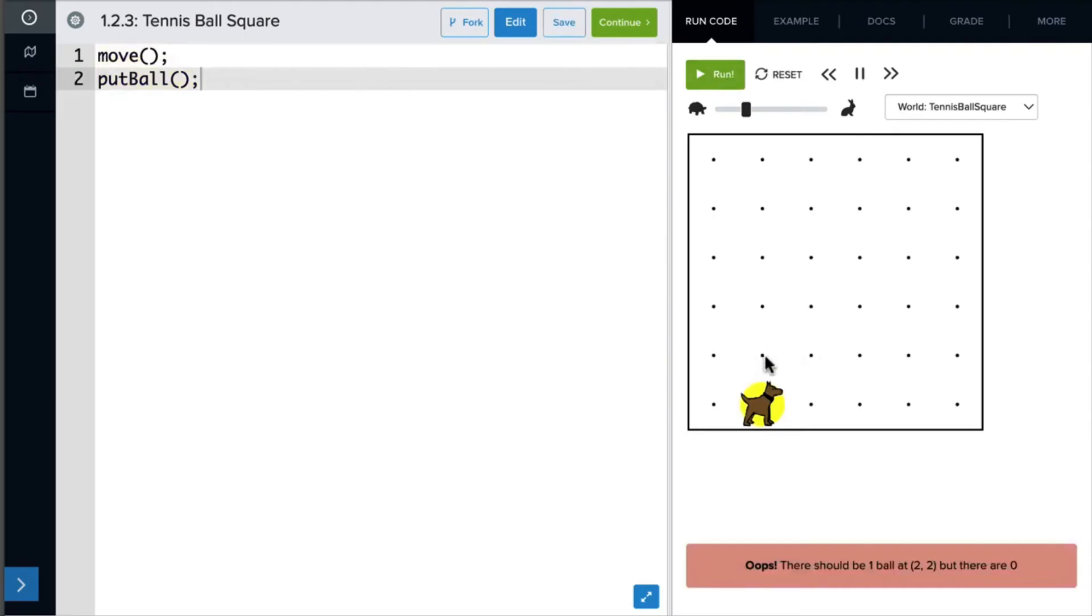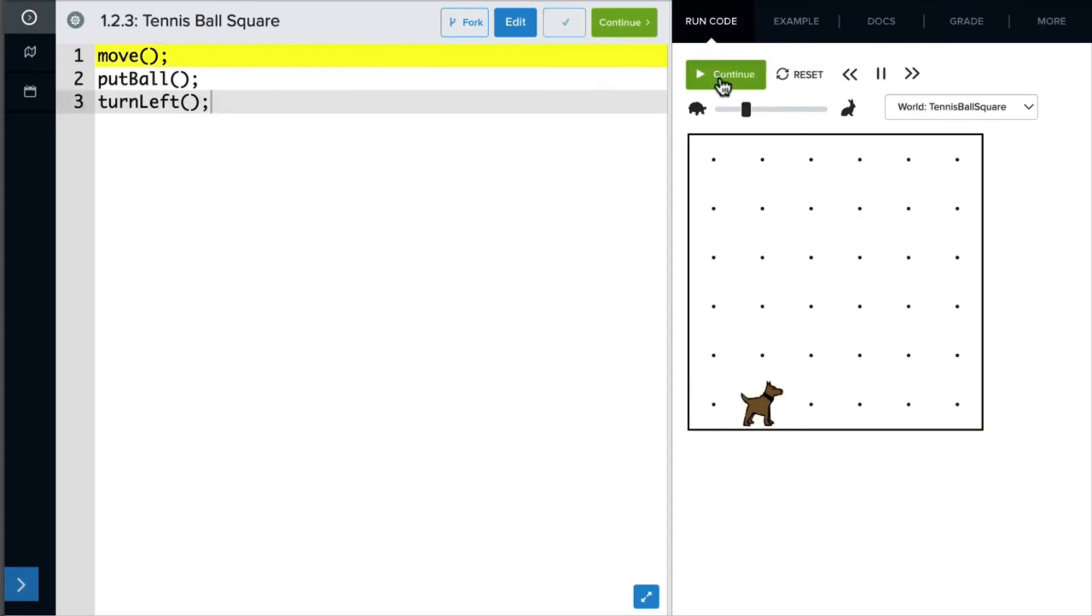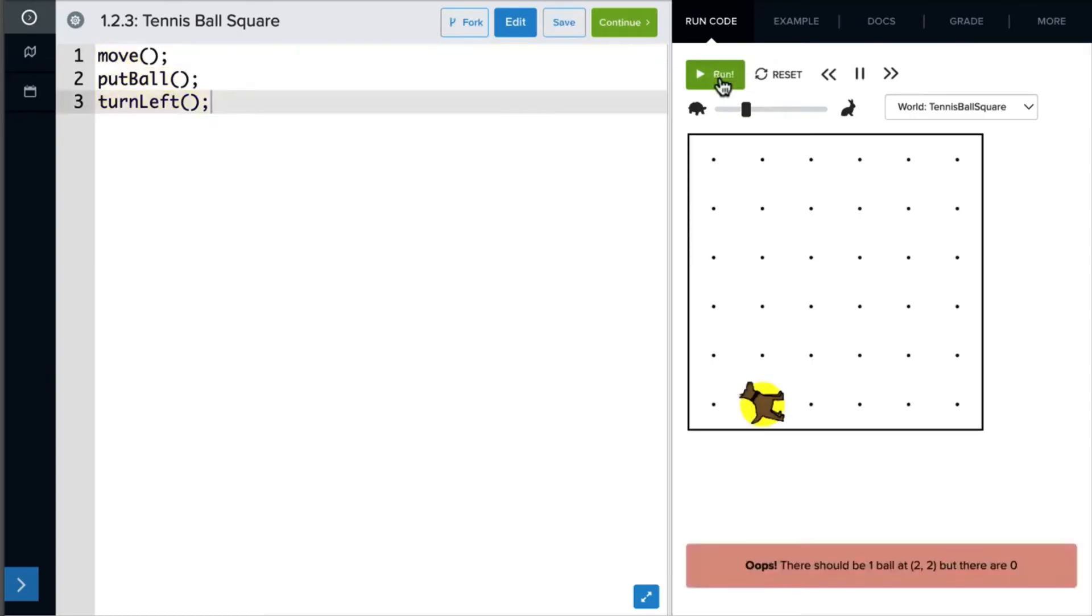Now I need Carol to move to this square, so I'll need her to turn left. Let's run this again. Great. Now Carol is facing the right direction.